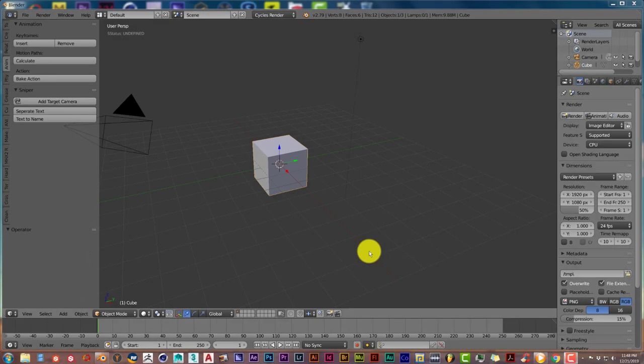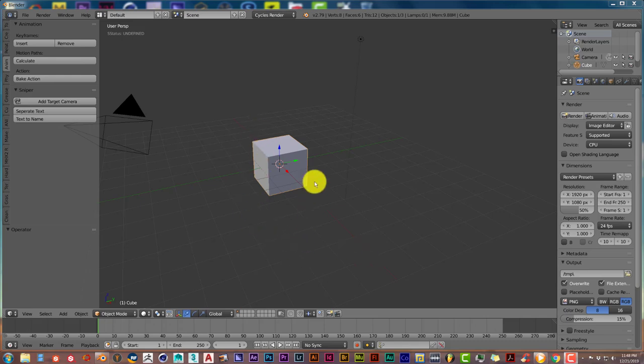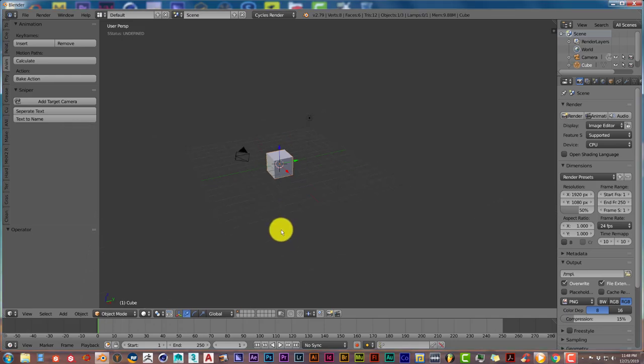Hello, this is Tull from Trifold Production with another Blender Quick Tip. In this quick tip I'm going to show you how to do motion graphics in Blender the easy way with a free add-on called the Sniper add-on tool for Blender.